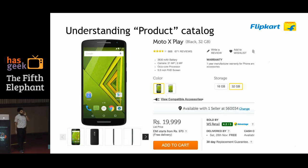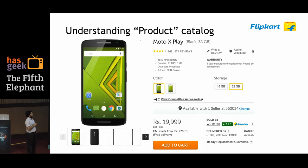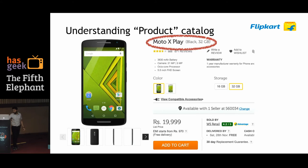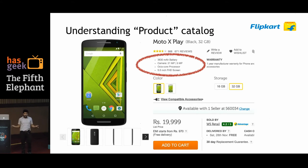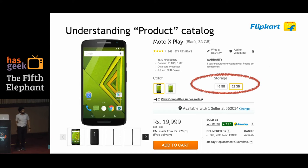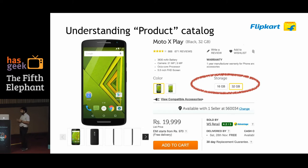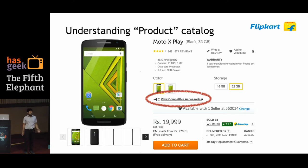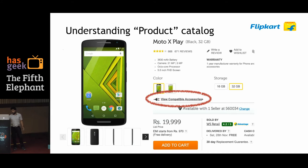In the online world, this is a typical product page on Flipkart.com. It has a lot of catalog information — for example, 'Moto X Play Black 32GB' is the title. Then there are specifications like battery life, camera quality, processor, and screen size. There's also information to help you decide which variant to buy — 16GB or 32GB — and compatible accessories like charger and earphone.